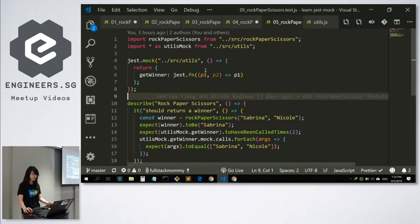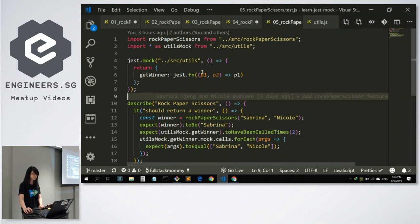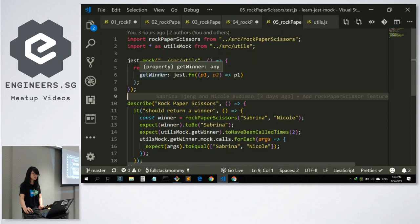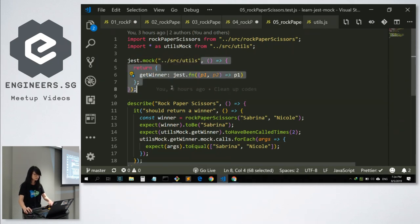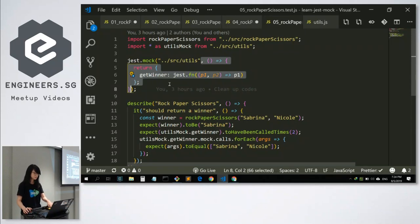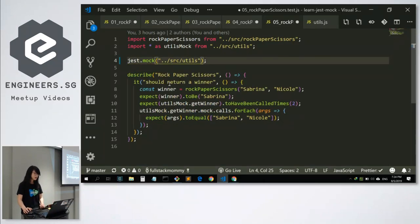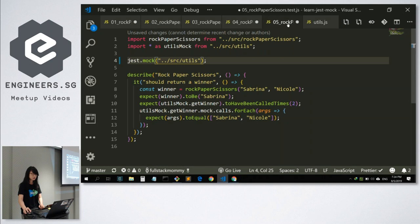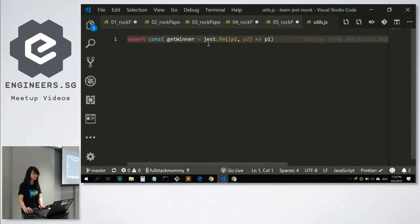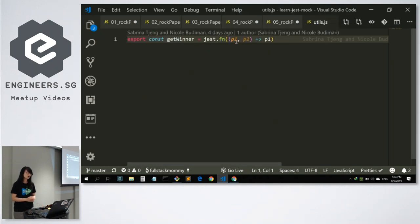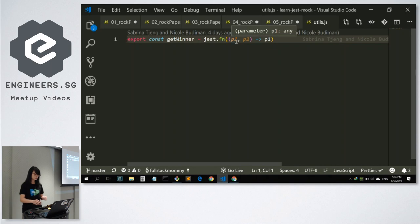And then afterwards, if you want to mock this getWinner function in several tests, I can refactor this bit of code over here. And then I will place it into the mocks directory utils over here. And that's all for our code walkthrough.